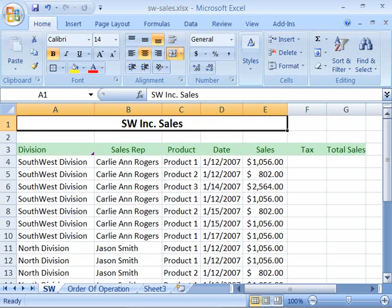Now that we have a little practice with formulas under our belt, let's look at how to create one with a cell reference. This is really the power of Excel when you start to create formulas that interact and are built upon your worksheet data. For instance,